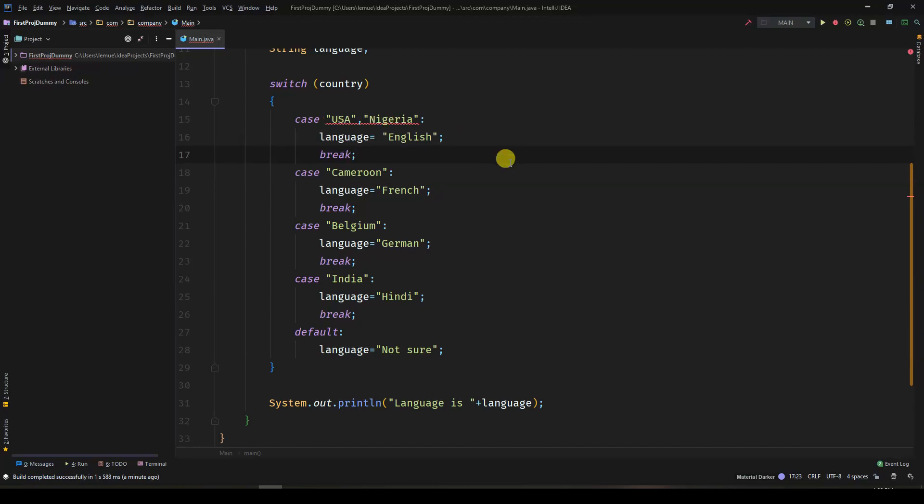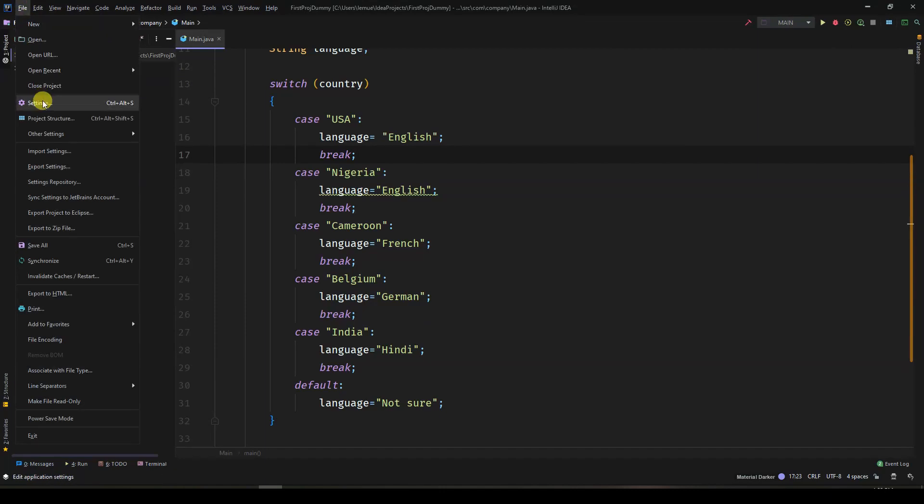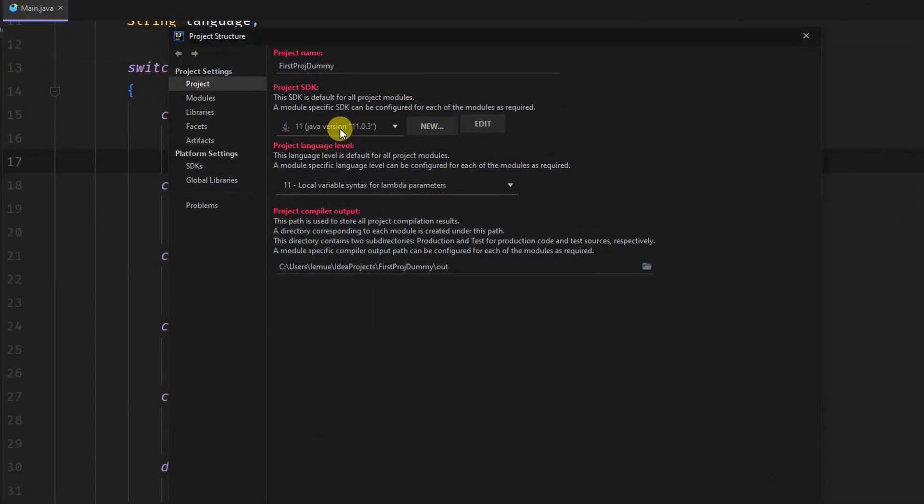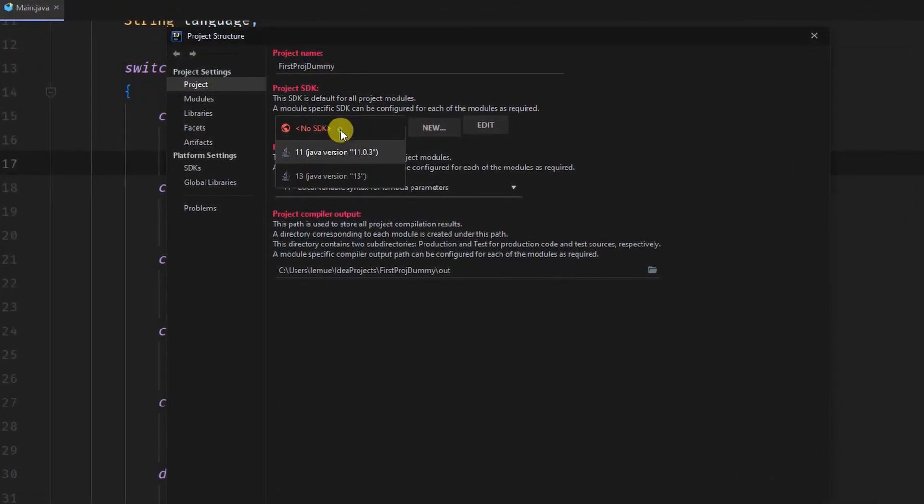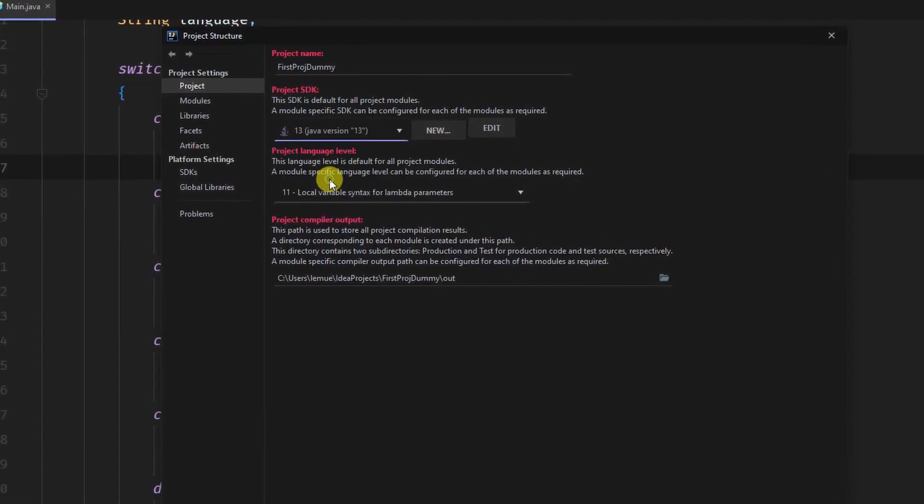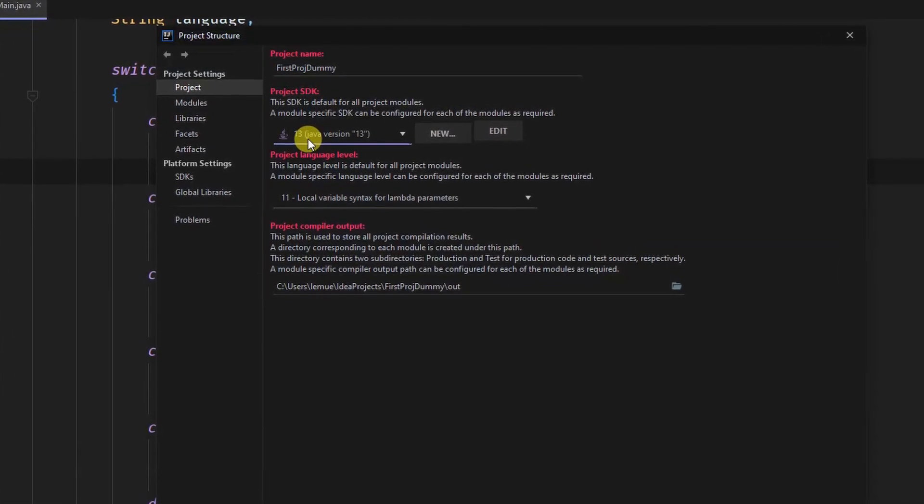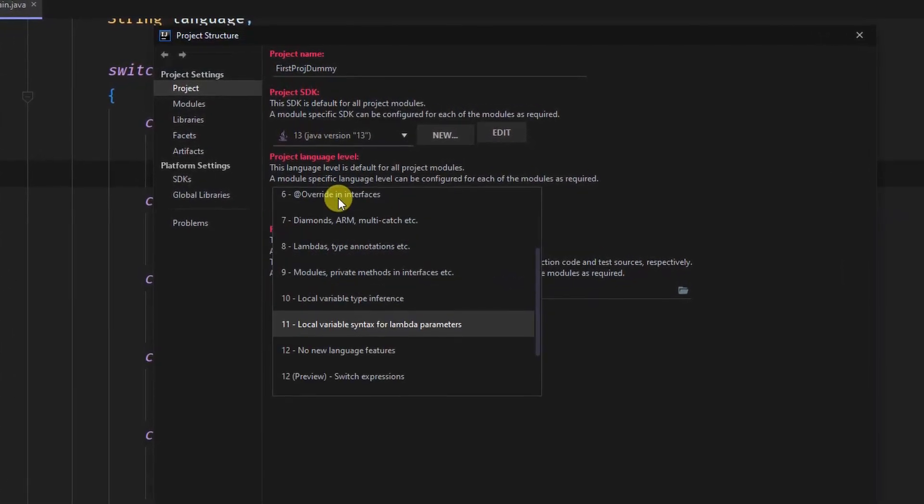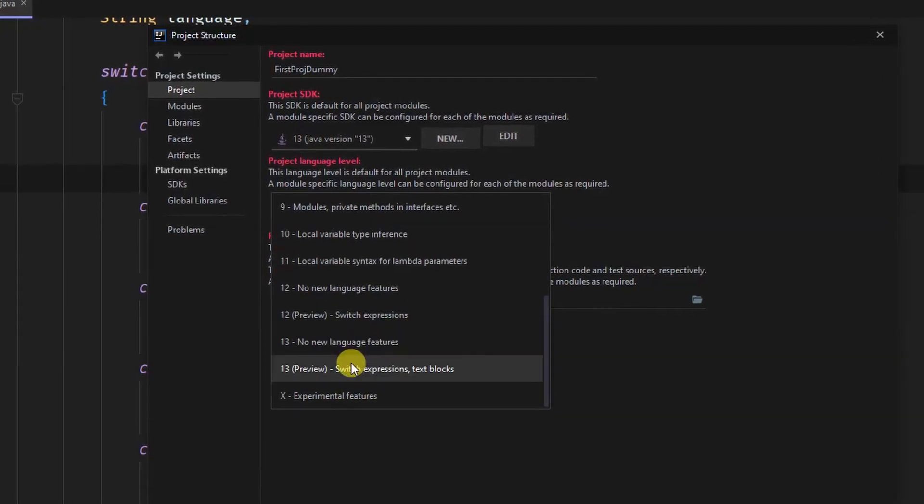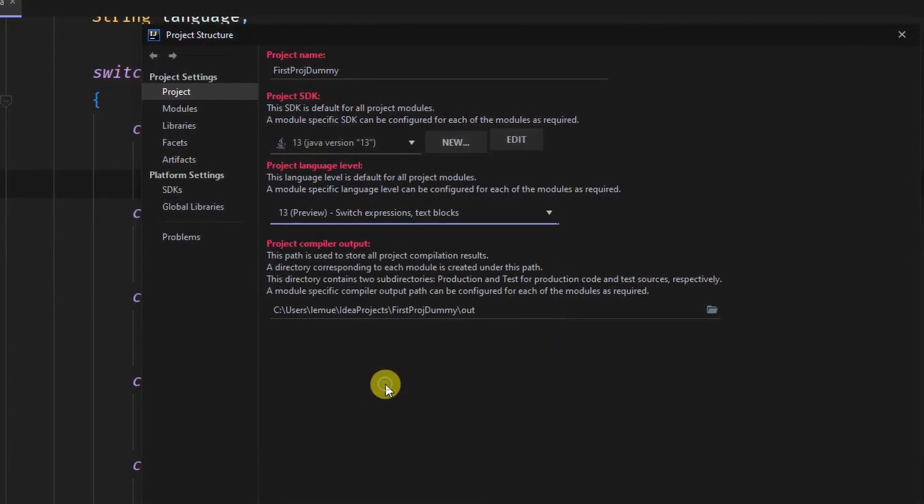To enable Java 13, you first need to make sure you have JDK 13 installed. I got mine from adopt OpenJDK. You can find that in the description below. You go to project structure and change both the project SDK and language level to JDK 13.